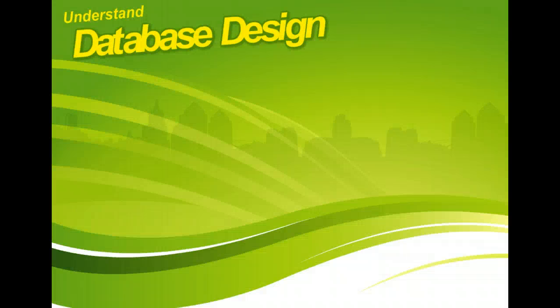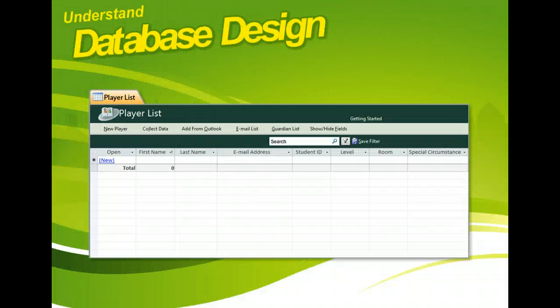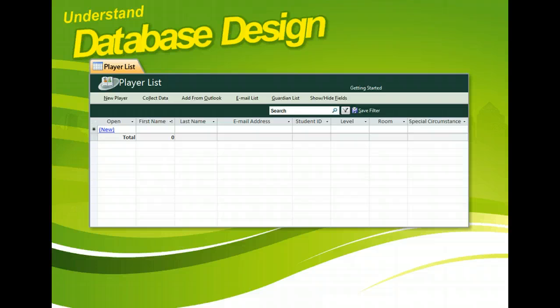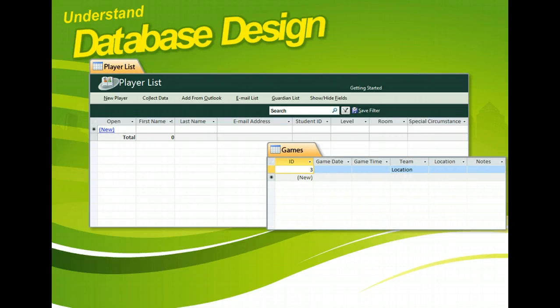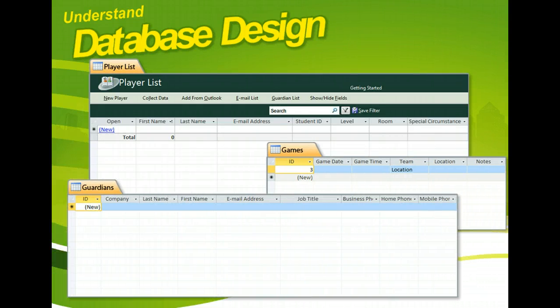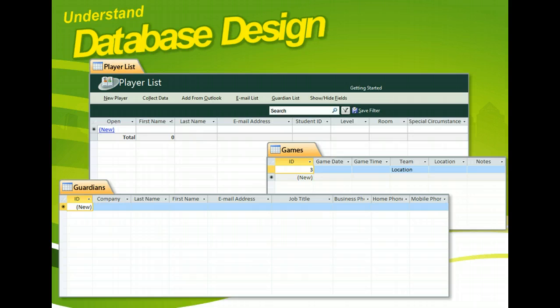In the football database example, you might want a player's table to store the player's data, a guardian's table to store the details about the player's parents or guardians, and a game's table to store the information about each game.